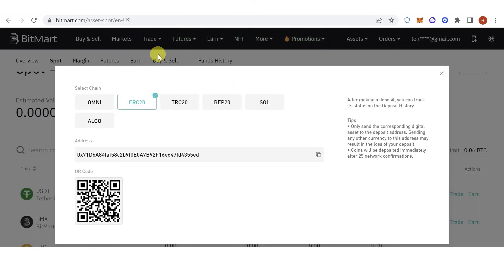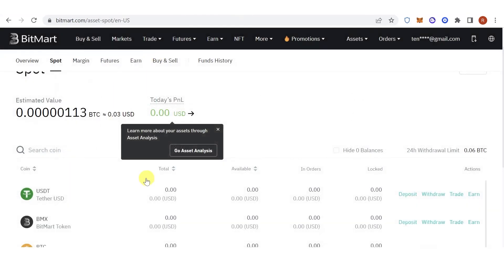Check if you have received the USDT in your Bitmart wallet. If you have any questions about how to transfer from Coinbase to Bitmart, leave a comment below.